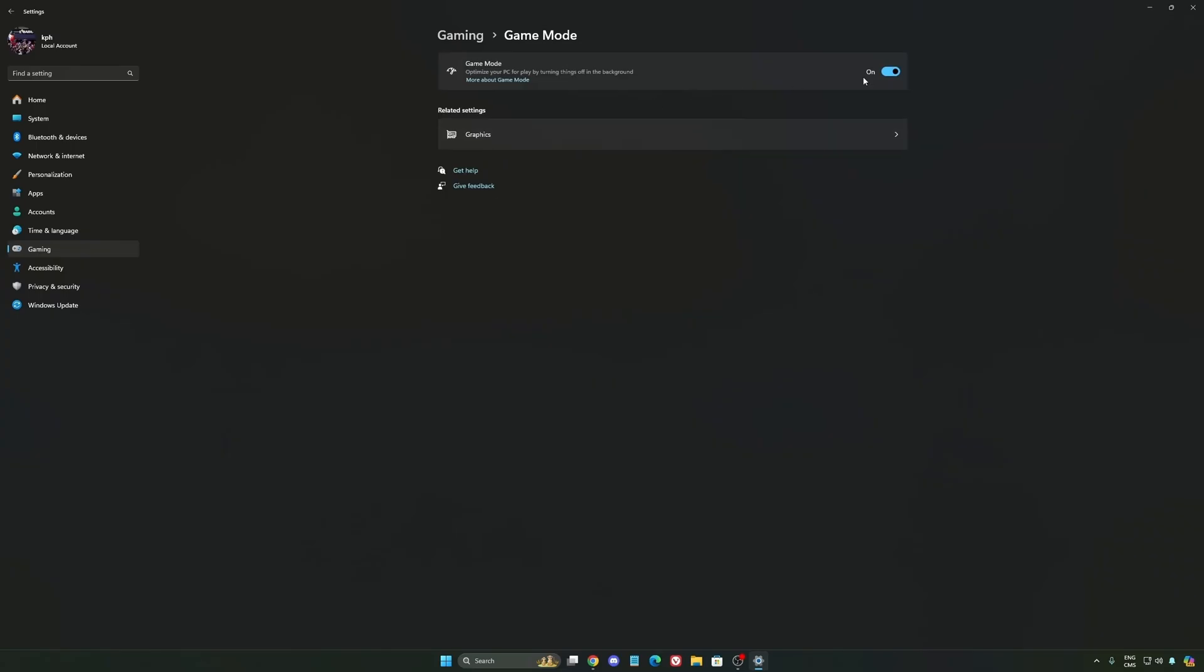Now Game Mode honestly is really good. Back then with Windows 10, it was a bit sketchy with stuttering issues. But now you really need to be using it to make sure all your resources are prioritizing your video games.